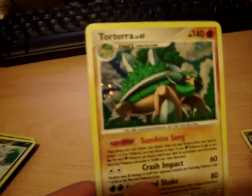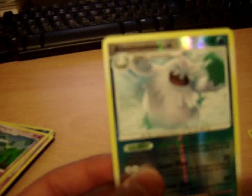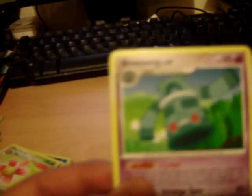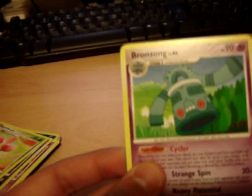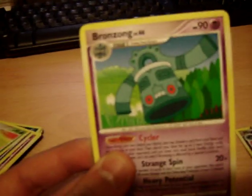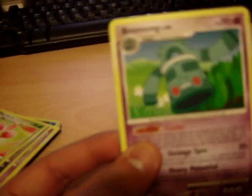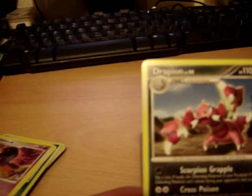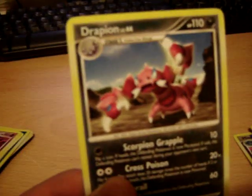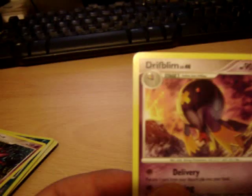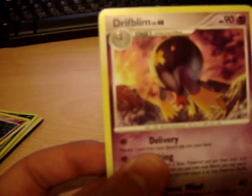Torterra holo. Abomasnow reverse holo. Bronzong. Decent card, even though most people don't think so. Charon. These are all rares, by the way. Drapion. Driftblim. Gengar. Looks pretty cool. Very evil.